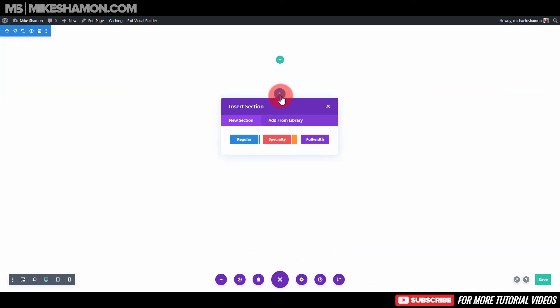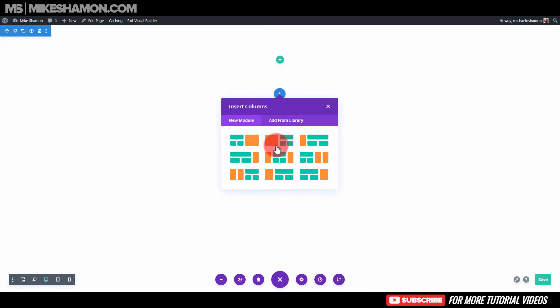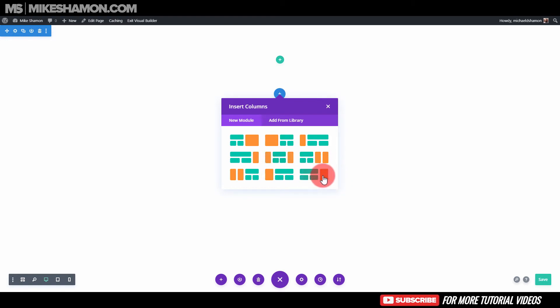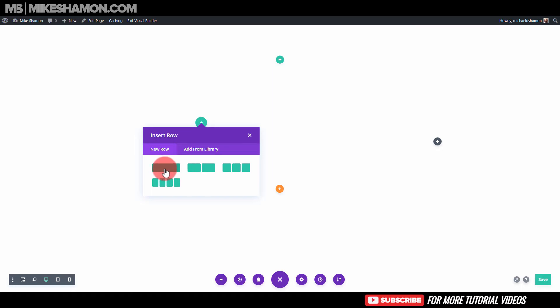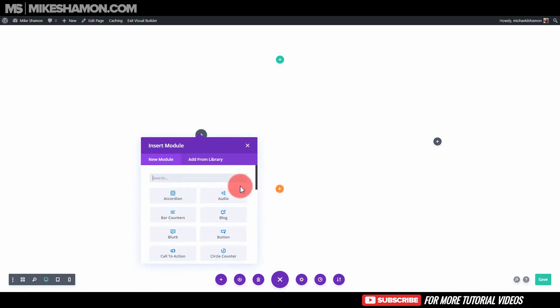Let's go to insert section. If you have a specialty right here, I'm going to show you how to do a full width section with a specialty. Let's do this one and we'll just add a new row.